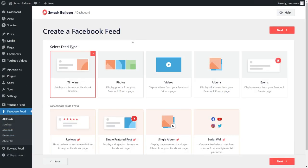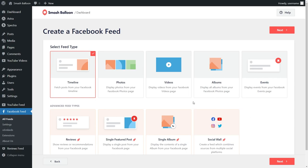With Facebook Feed Pro, you have several different feed types you can create. For example, you can create a feed of posts from your Facebook timeline, a feed of posts from your Facebook page, a feed of videos from your Facebook page, a feed of albums from your Facebook page, and more. For this video, we want to display our Facebook posts automatically, so we can continue with the Facebook timeline feed that's already selected. Click on next.